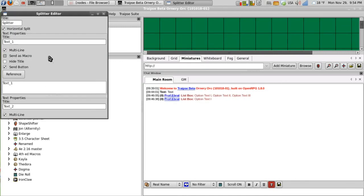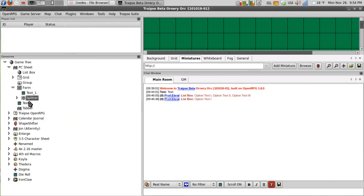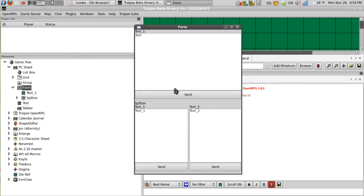I'll change that to a vertical split. I'll probably get a better view of it. Much better view of it.